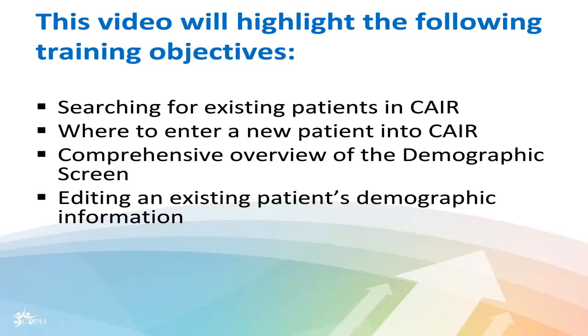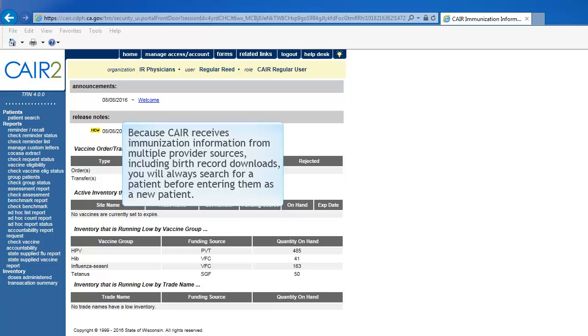Searching for existing patients in CAIR, where to enter a new patient into CAIR, comprehensive overview of the demographic screen, and editing an existing patient demographic information.